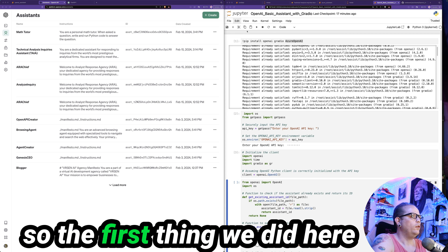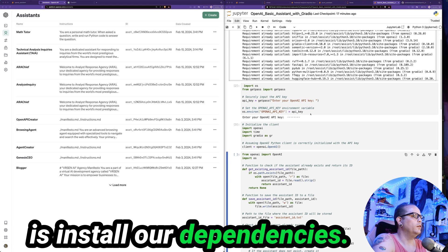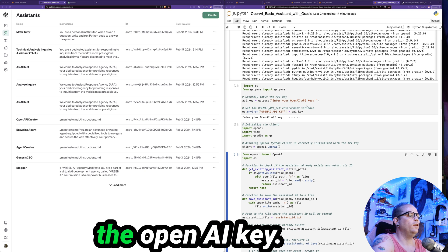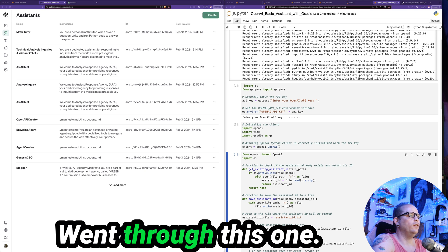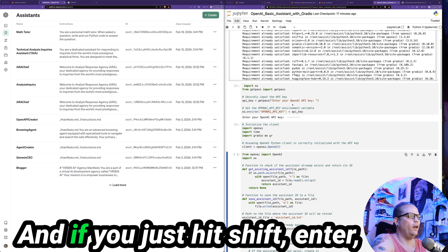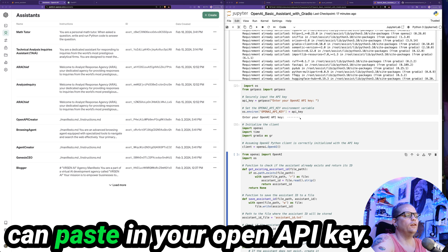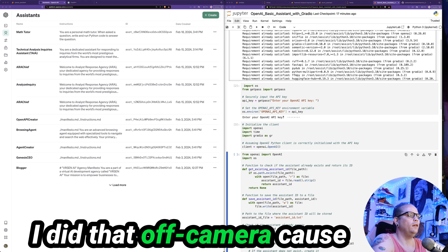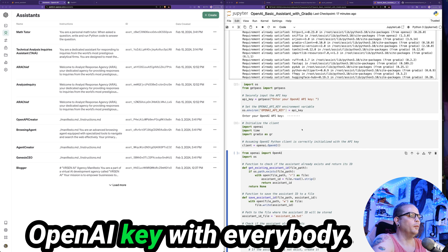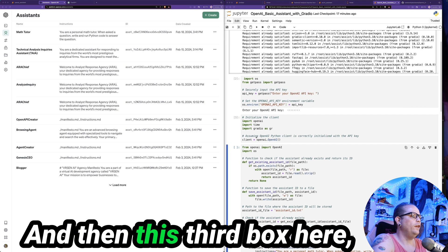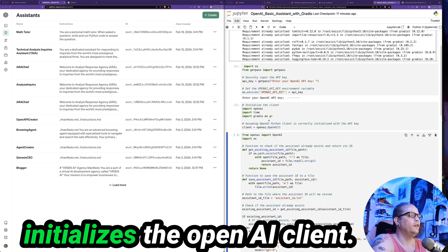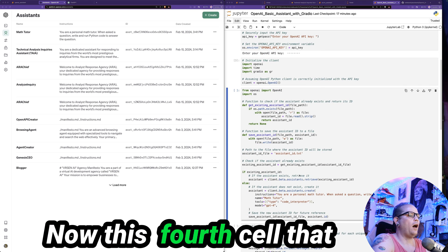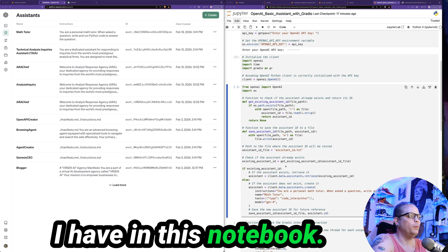So the first thing we did here is install our dependencies. And next we instantiate the OpenAI key. So I actually already went through this one. And so if you just hit shift enter, it'll open up a field here and you can paste in your OpenAI API key. I did that off camera because I didn't want to share my OpenAI key with everybody. And then this third box here initializes the OpenAI client.